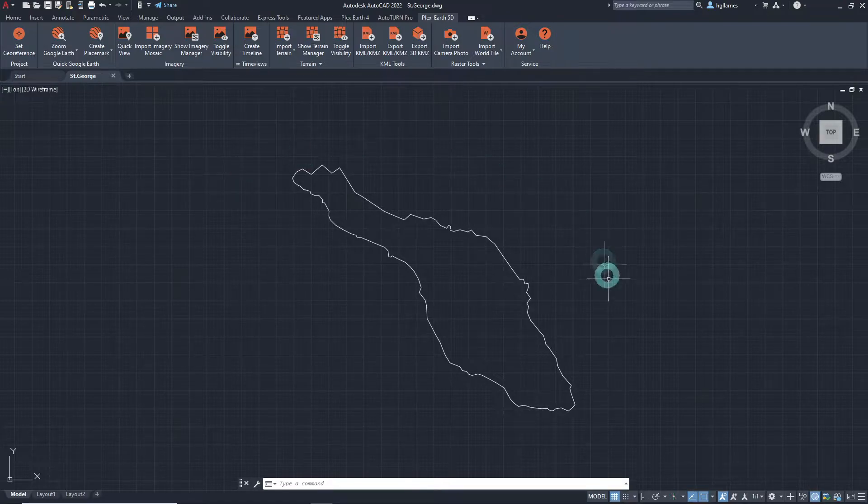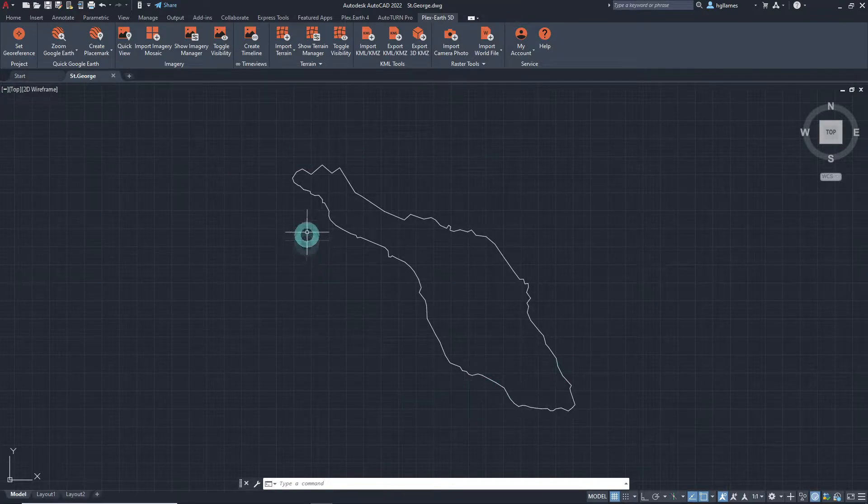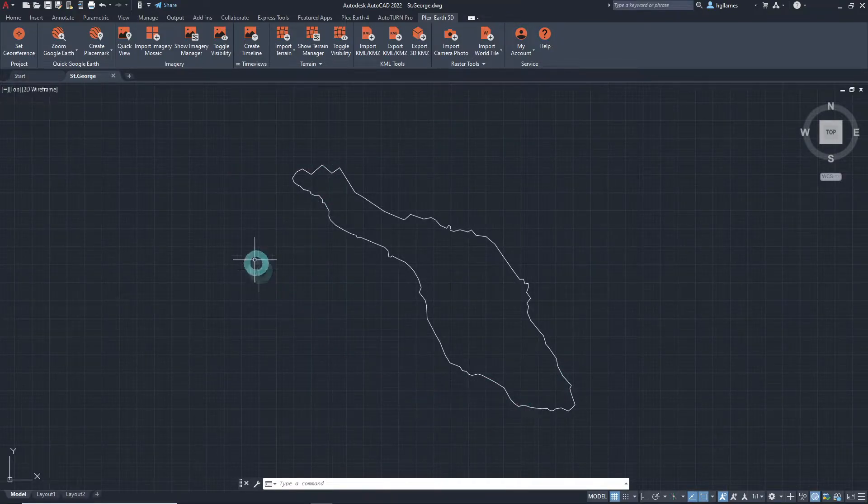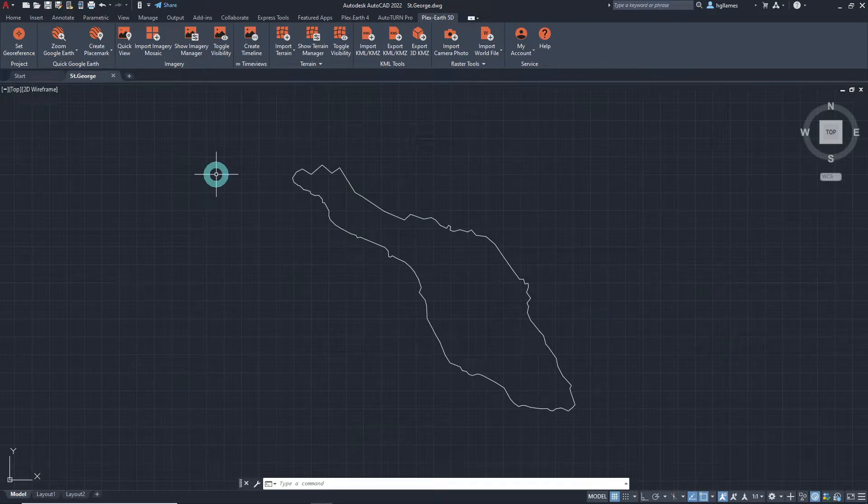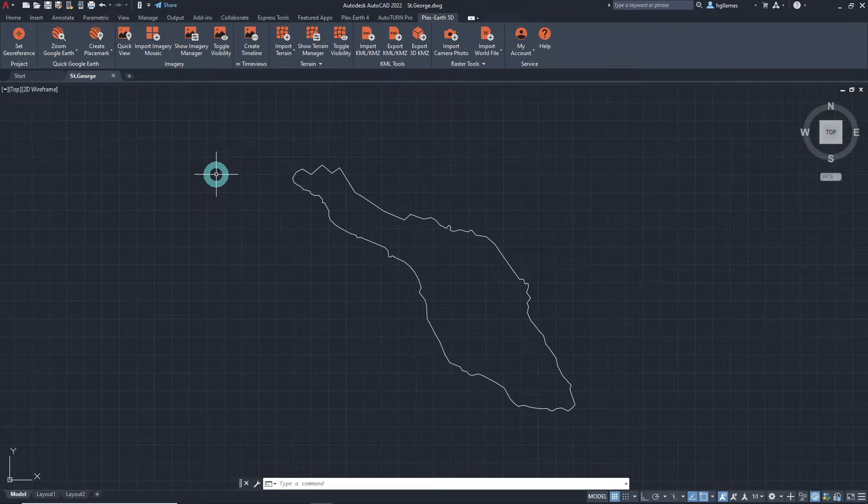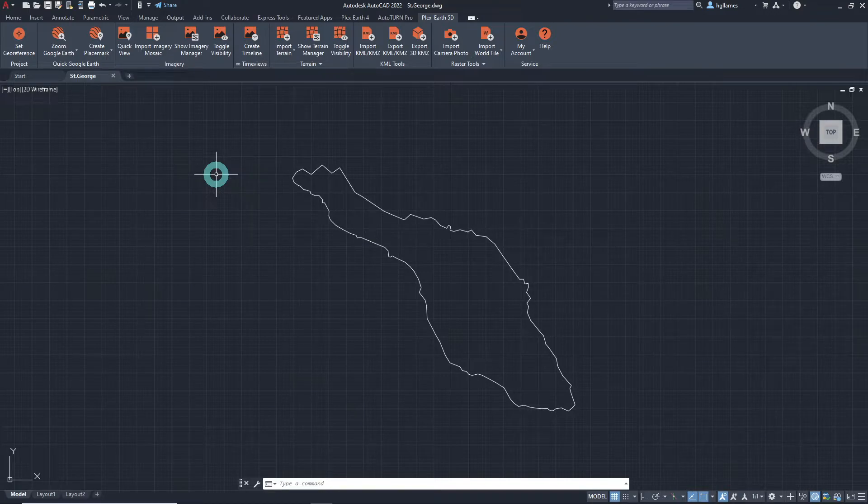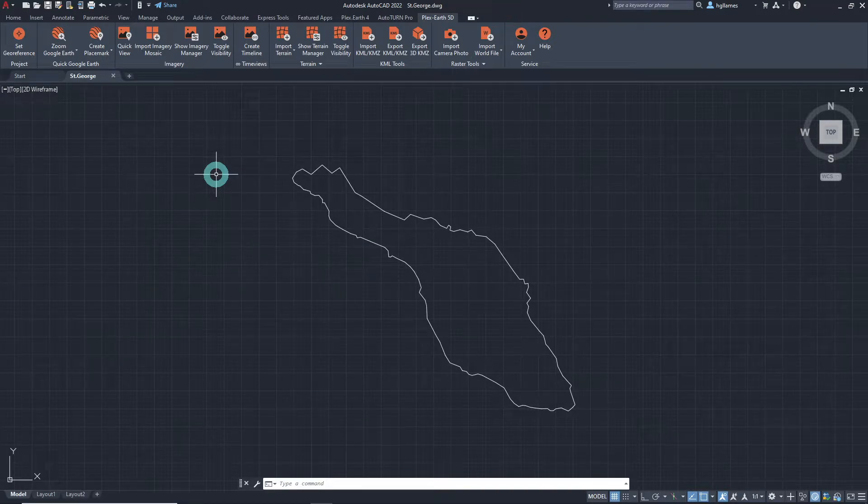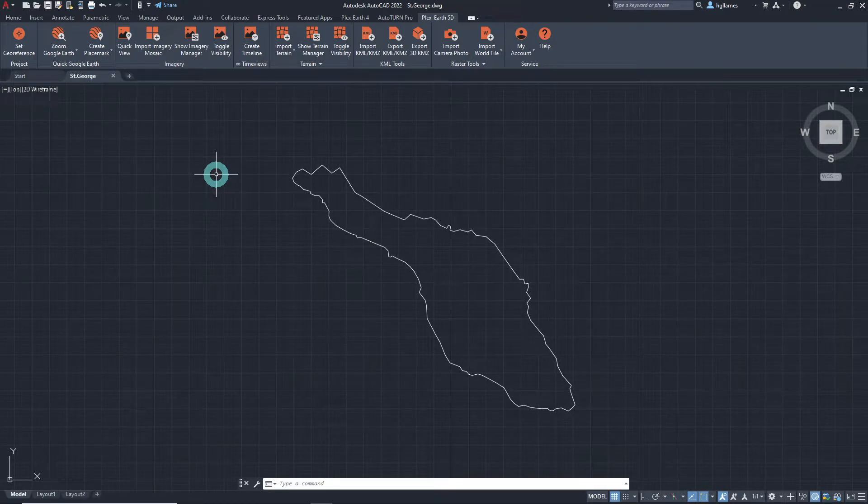This island is the study area of our project. We have no information about its terrain, but it would be very useful for our design and it would be very costly to send out a surveying team. Let's see what we can do.